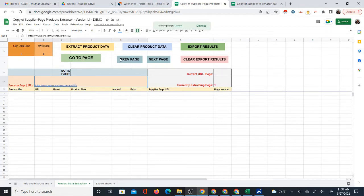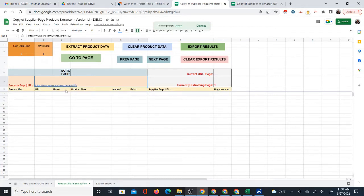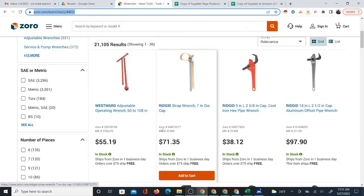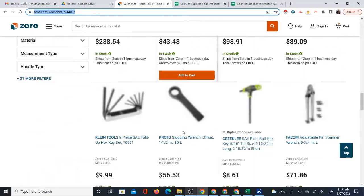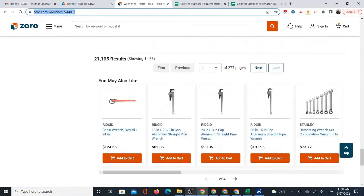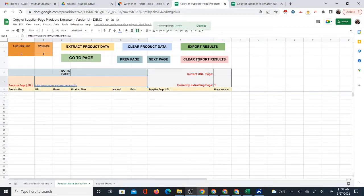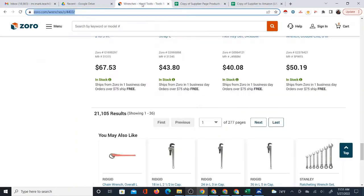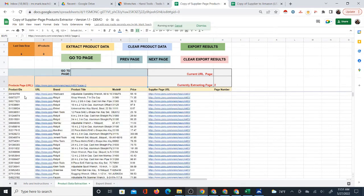The page navigation, I'll show you what that's for in a moment. But basically, the first thing is to actually extract the data. The currently extracting page will report the number of the page that it's extracting. Right now it's extracting page one. So it's just going to extract the products, the first products that are on the page.